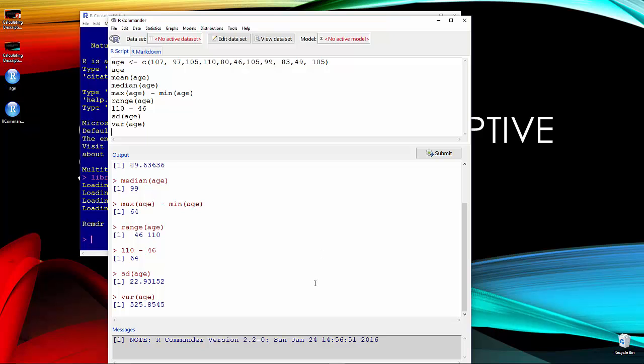So those are your basic descriptives using R. It takes a little bit more work in R than in Excel, but at this point both are pretty easy. So that would be all for today.